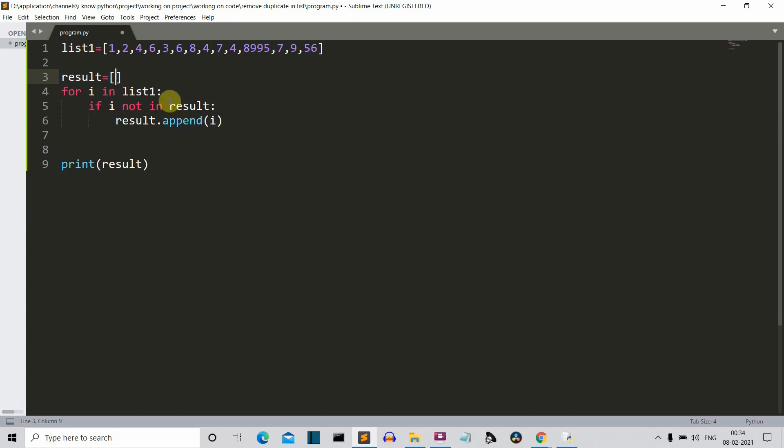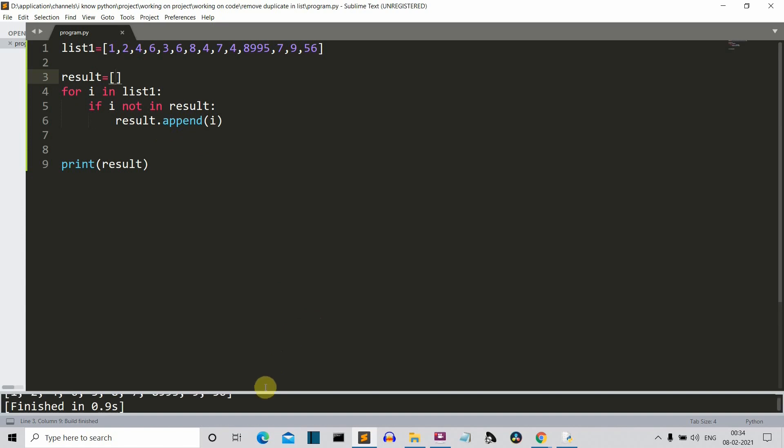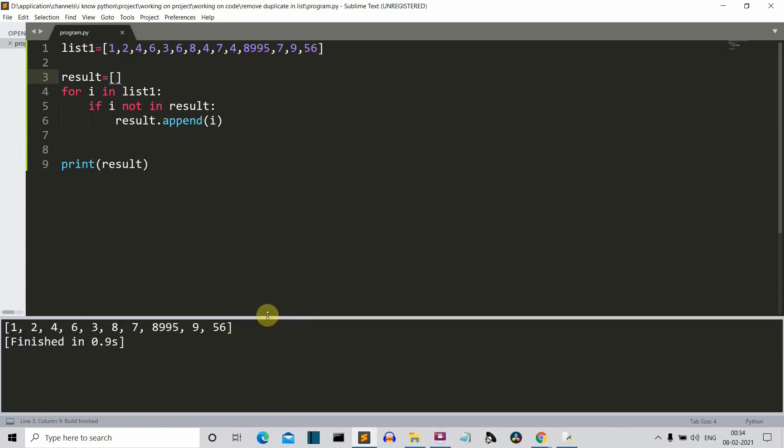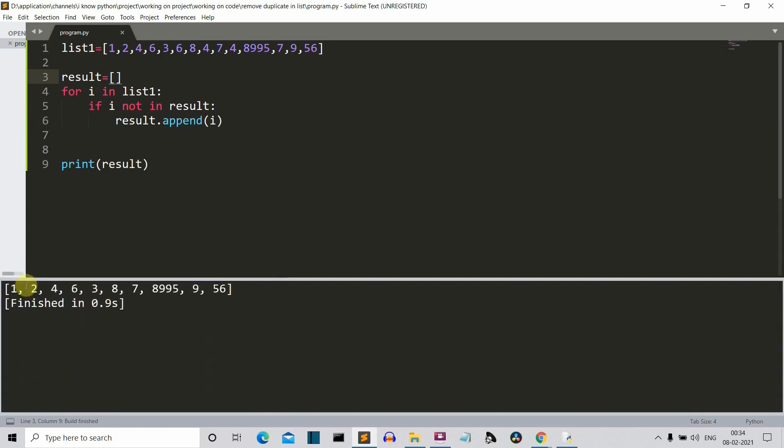And now let me save the program and run it and see whether it's working right or not. Here you can see that this is our clean list and we are having no duplicate values.